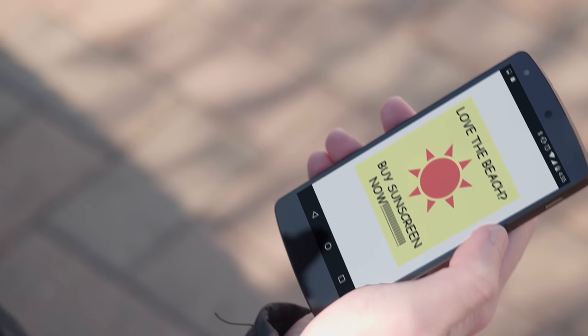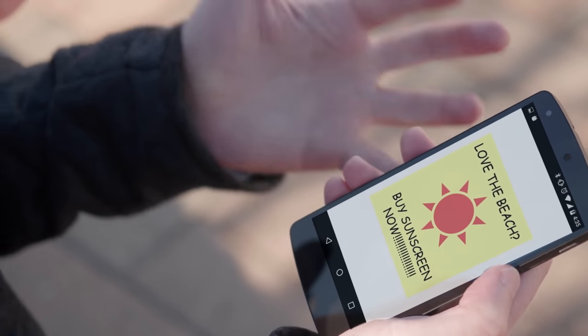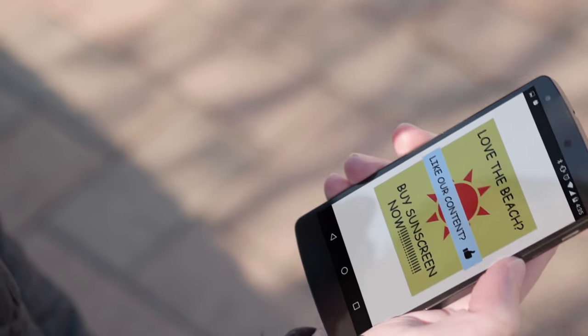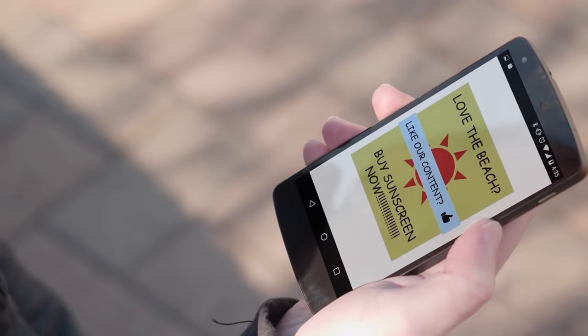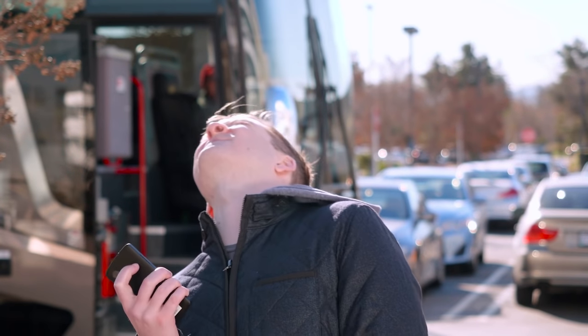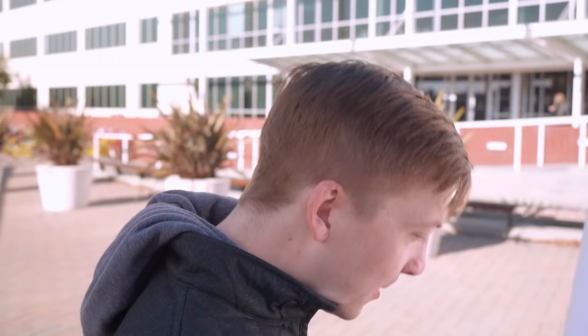And right then you get pulled back into reality. A full screen interstitial asking you to buy sunscreen, a please like me dialog, ads that distract from the content and make the page so slow you can't even scroll and, as if that wasn't enough,